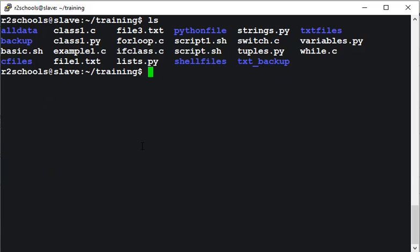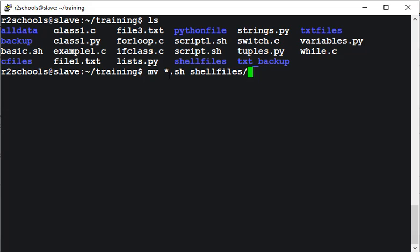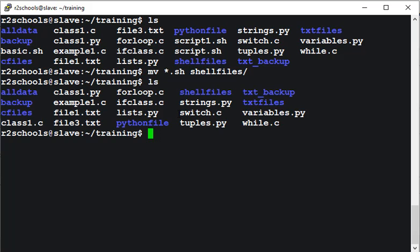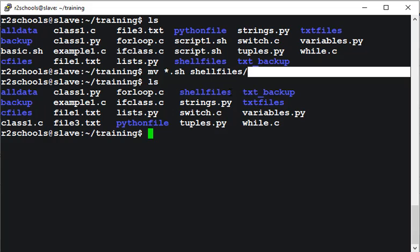Now suppose if you want to move multiple files to another directory, use the command mv files ending with .sh to shellfiles. What this command will do? This command will move all the files ending with .sh. Let's run. So from my current directory, these .sh files will be removed and copied to this shellfiles directory. The .sh files have been gone from my current working directory and moved to this directory.